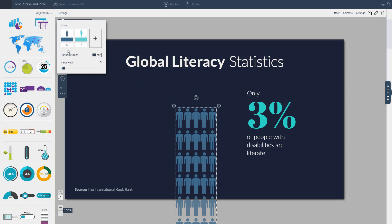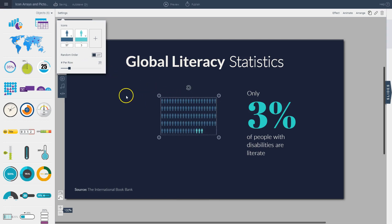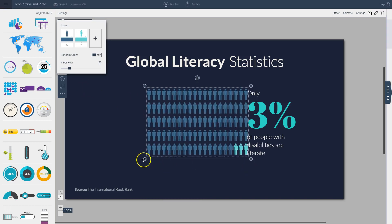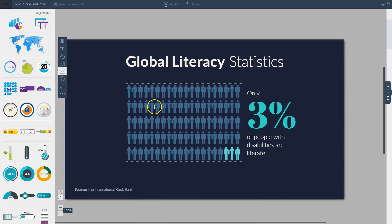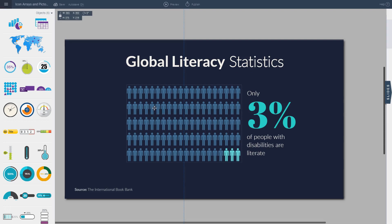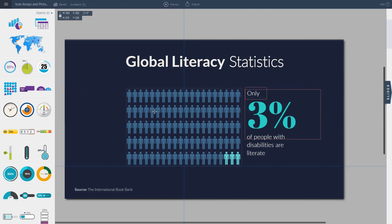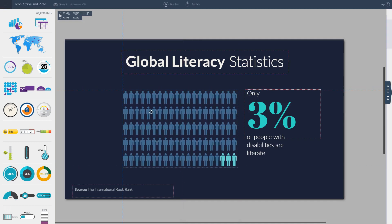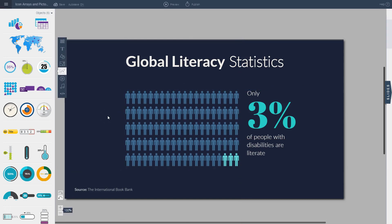Once you have your colors set, you can also change the number of icons per row. In this case I had 20 per row, so I insert that number, then resize the array by clicking the corner and dragging it. I can adjust its placement by moving it, using the guidelines that appear to help align it neatly with the rest of the objects on your stage. That's all you have to do to create an icon array.